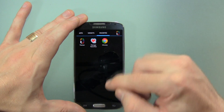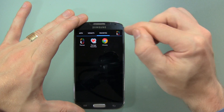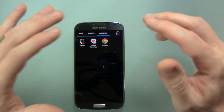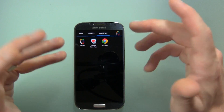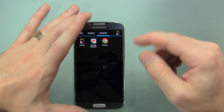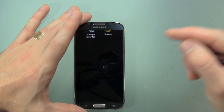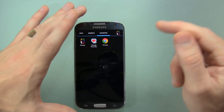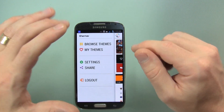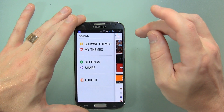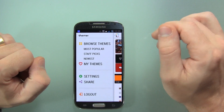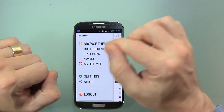Let's go ahead and jump into the settings, which you can achieve by jumping to the application drawer where you'll have this in the top right corner at all times. By the way, this is pretty much a launcher — that's what it is. Alternatively you can hit the menu button and it'll jump you right into the settings. From there you can browse themes, and you've got different categories: most popular, staff picks, and newest.